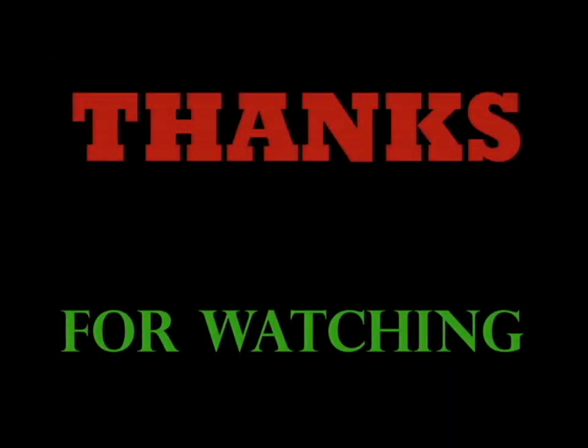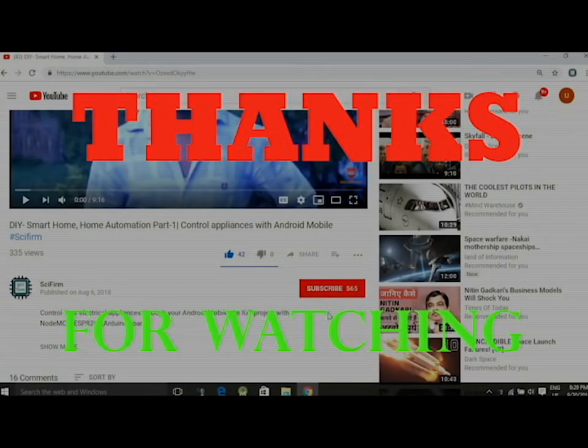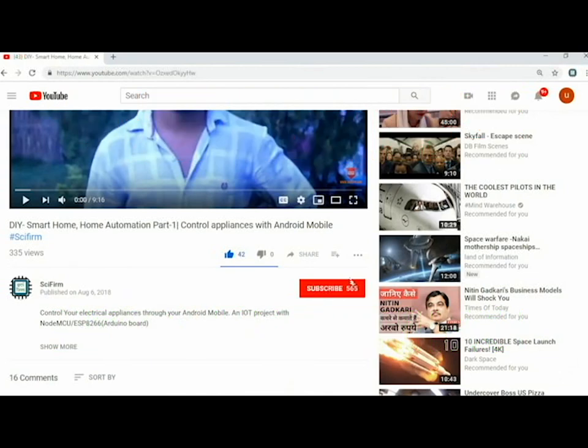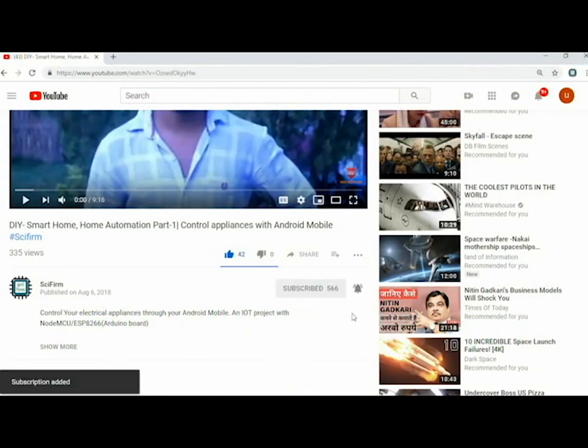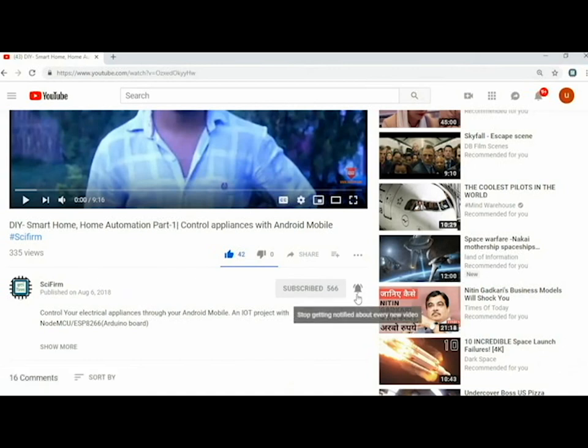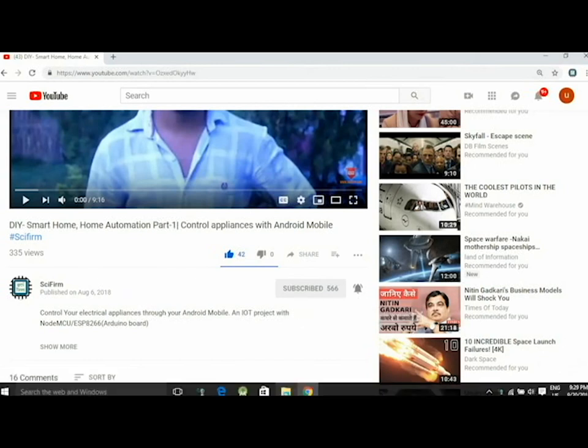So this is it. Hope you have enjoyed the tutorial. If you enjoyed it, hit the like button. If you have not subscribed to my channel, please subscribe and click the bell icon.